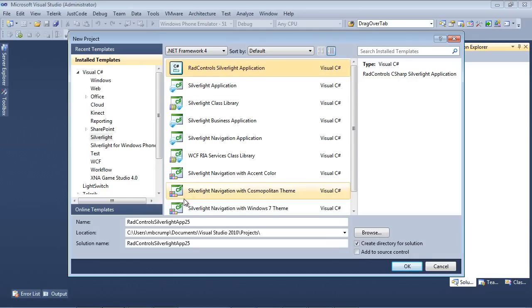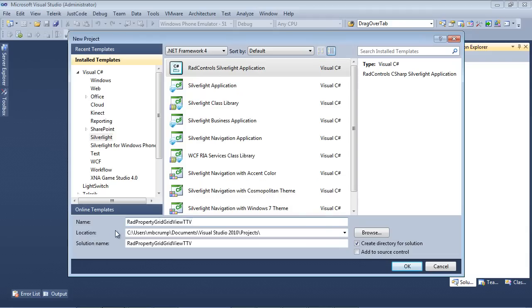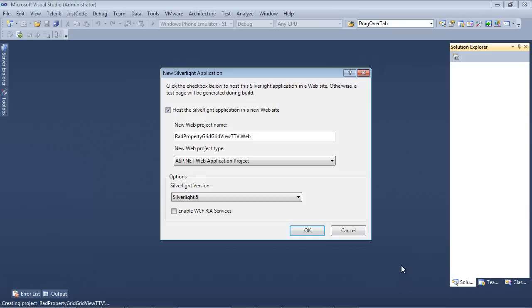RAD Control Silverlight Application, and I'm going to simply give this the name RAD Property Grid GridView TTV for Telerik TV, and press OK.